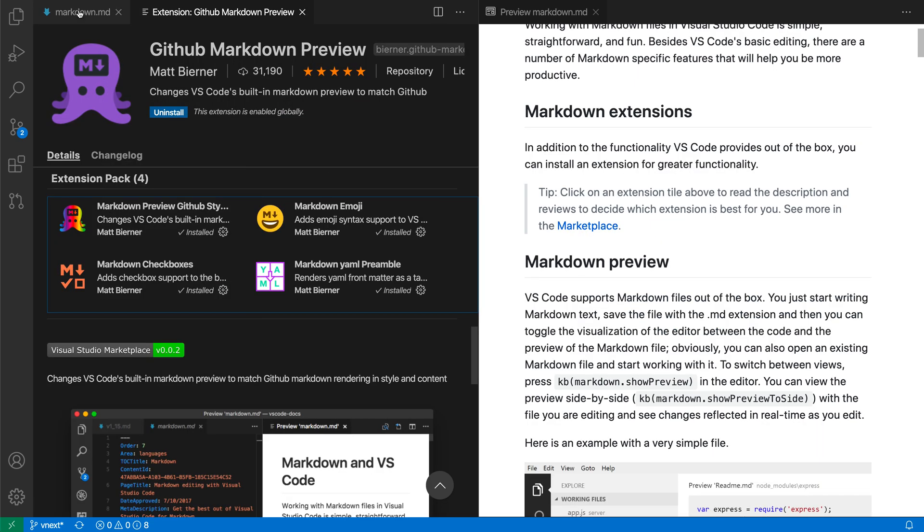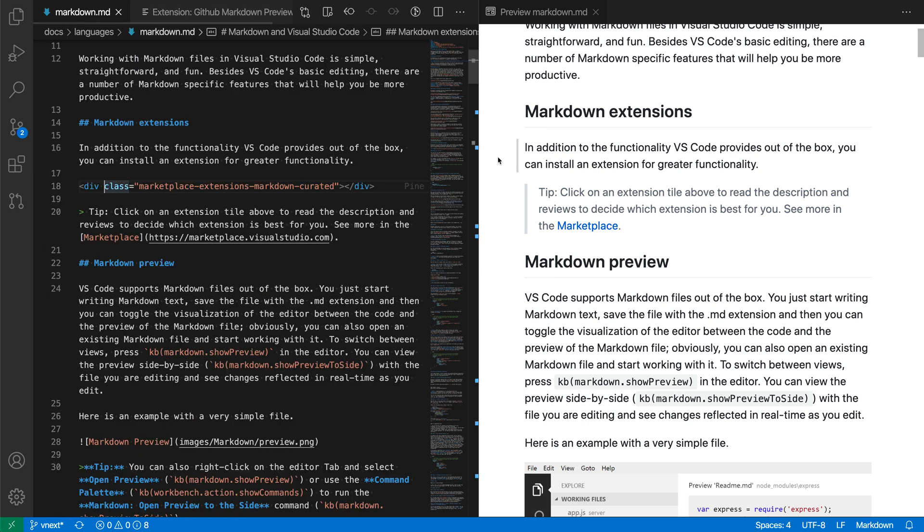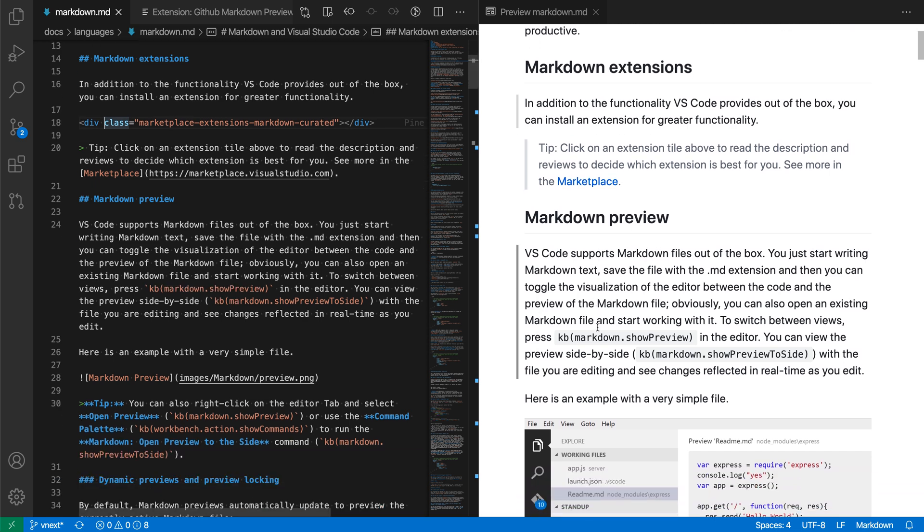So as soon as I installed this extension, you'll notice that the built-in preview's theme has completely changed. It now has a white background. The fonts have changed, the colors have changed, and some of the styling and spacing has changed as well.